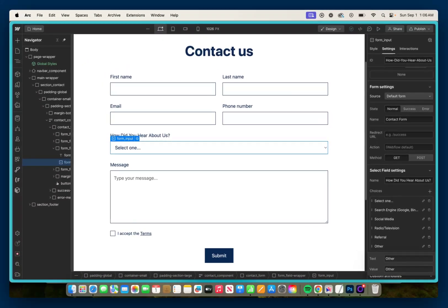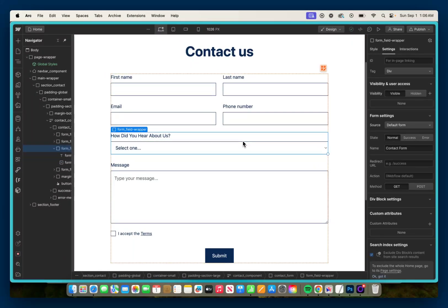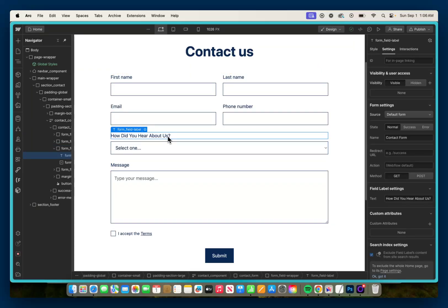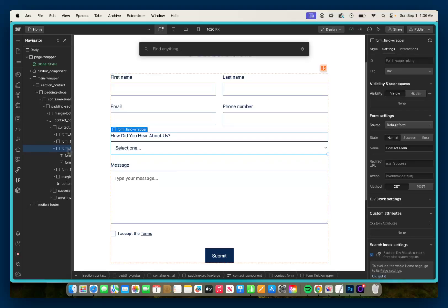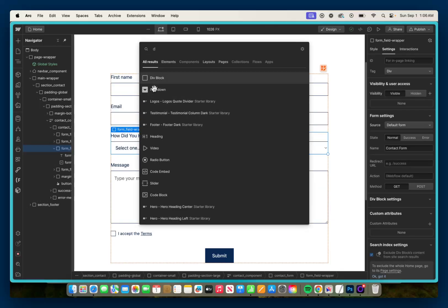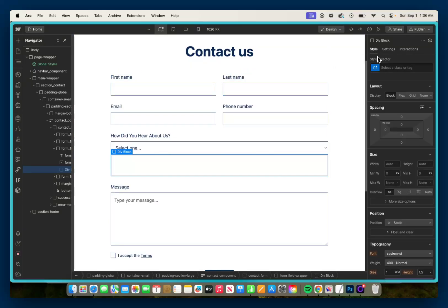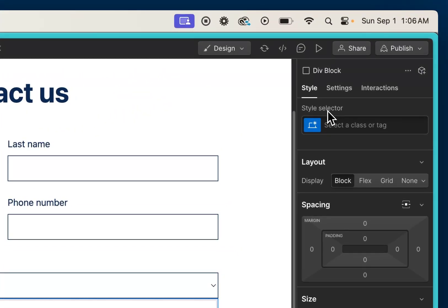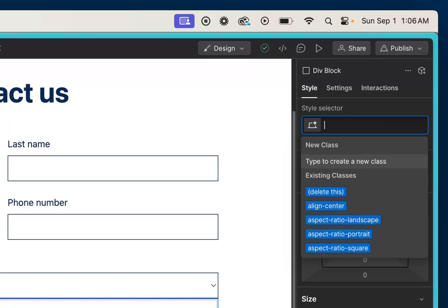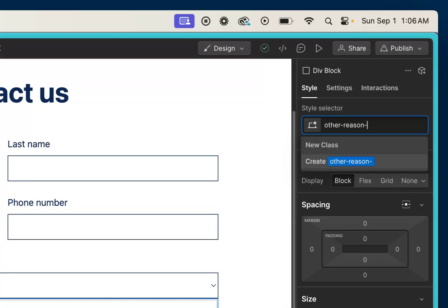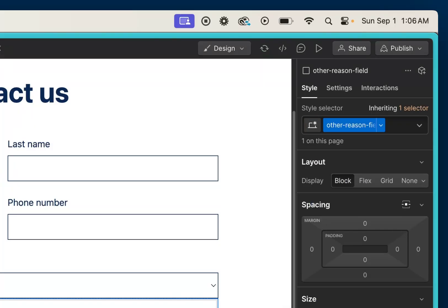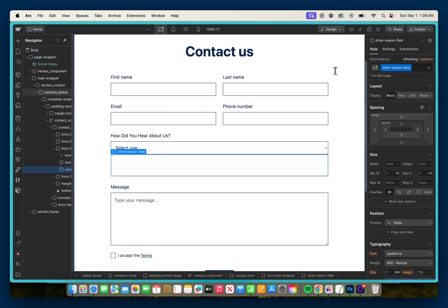So what we're going to do is go back to our form field wrapper that houses both the 'how did you hear about us' label and the input. And in this form field wrapper, we're going to add in a div. So I'm going to go Ctrl or Command E, add in a div block, and I'm going to give it a class name of 'other-reason-field'. You can label yours whatever you want, but for the sake of this video I'm going to call it 'other-reason-field'. And in this div, we're going to add both a field label and an input.